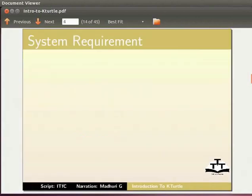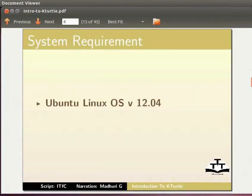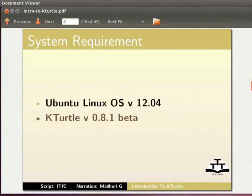To record this tutorial, I am using Ubuntu Linux OS version 12.04, K-Turtle version 0.8.1 Beta.